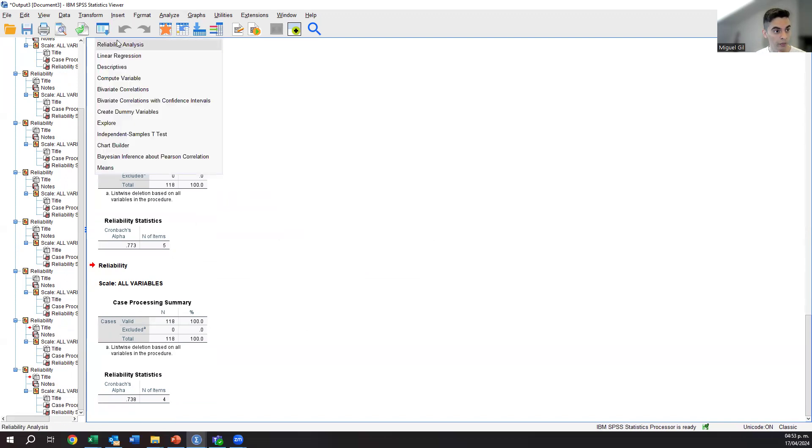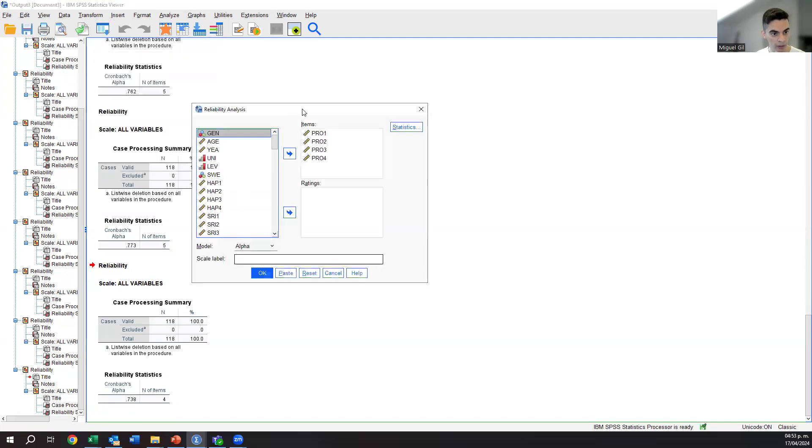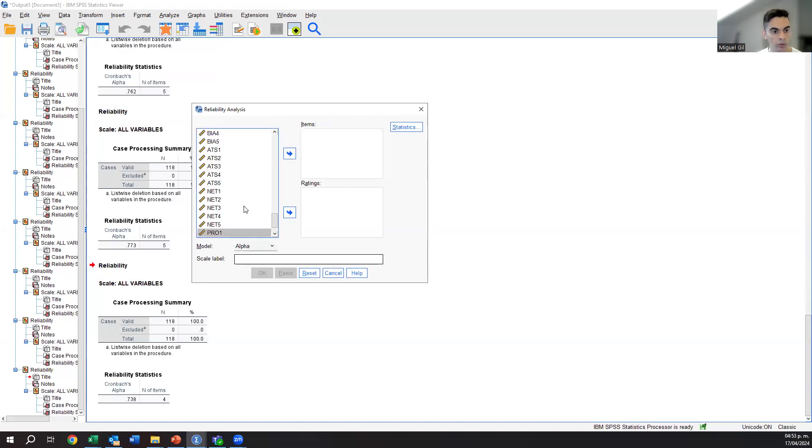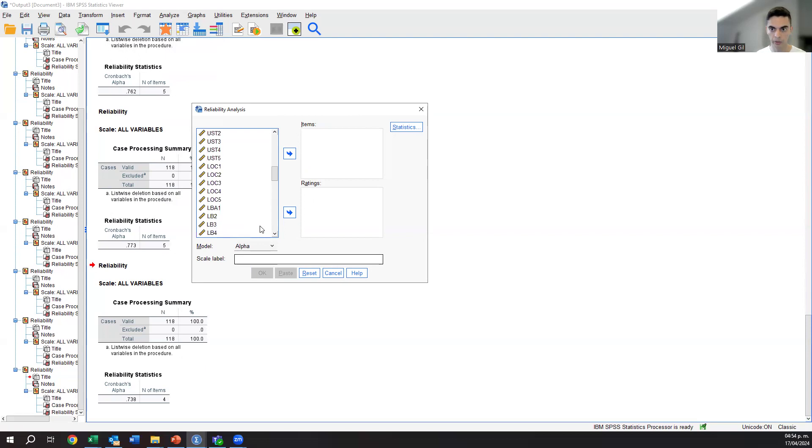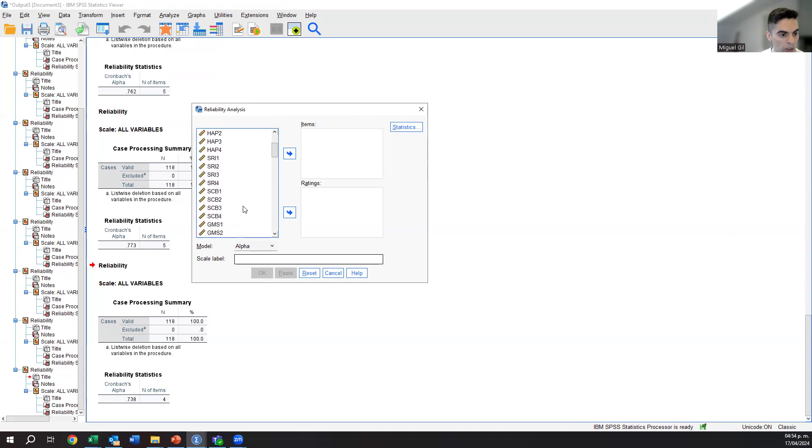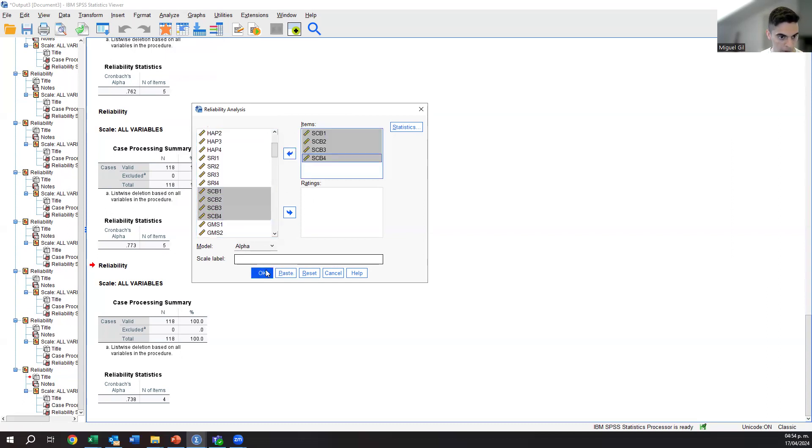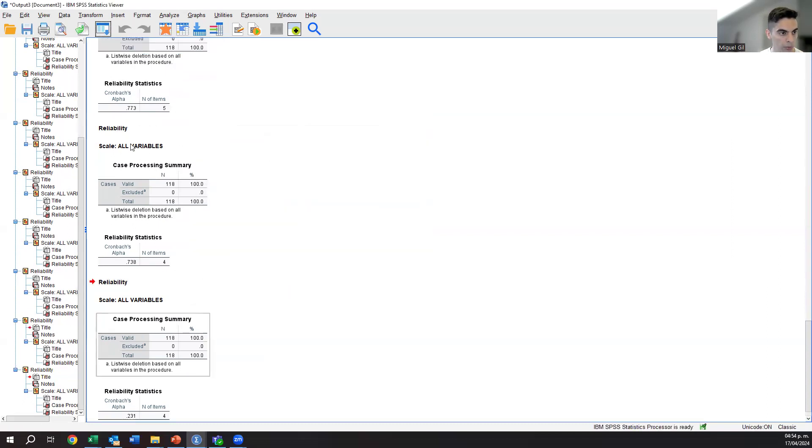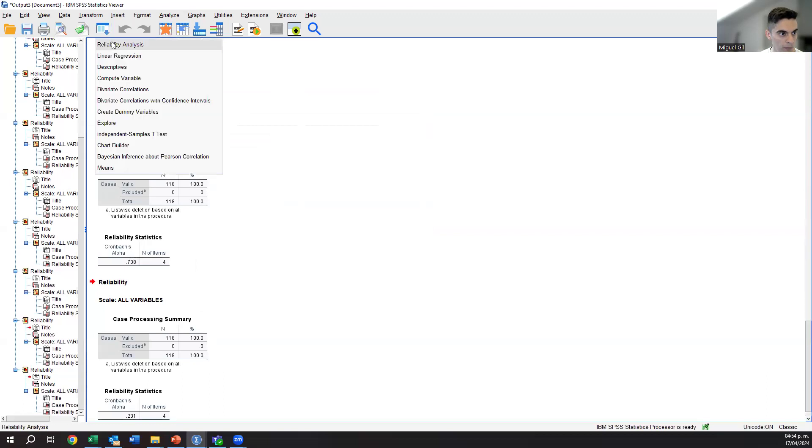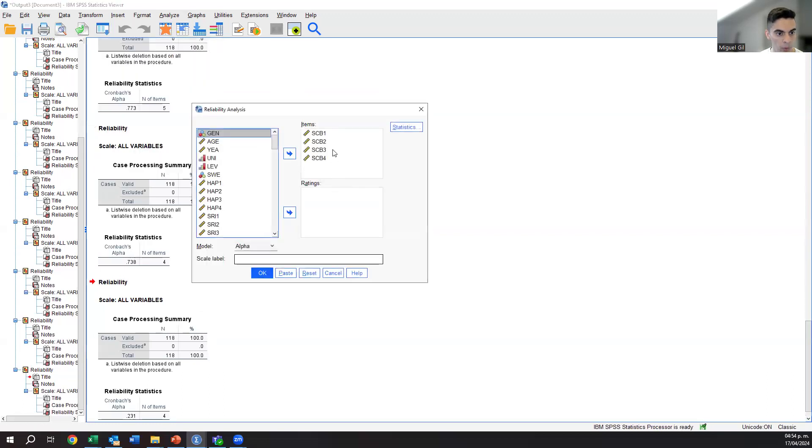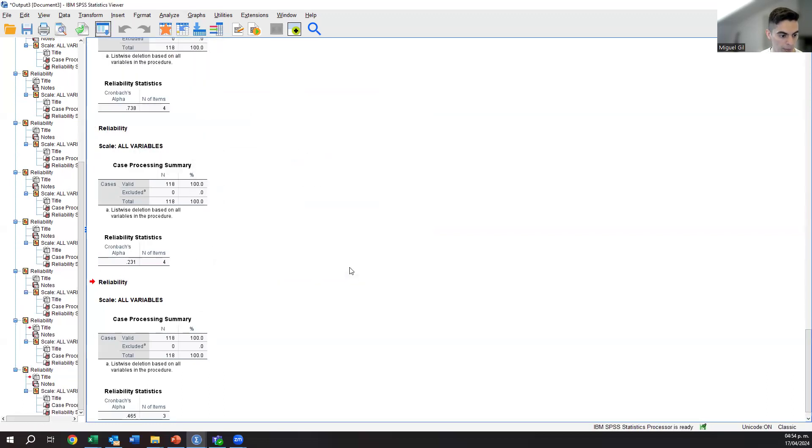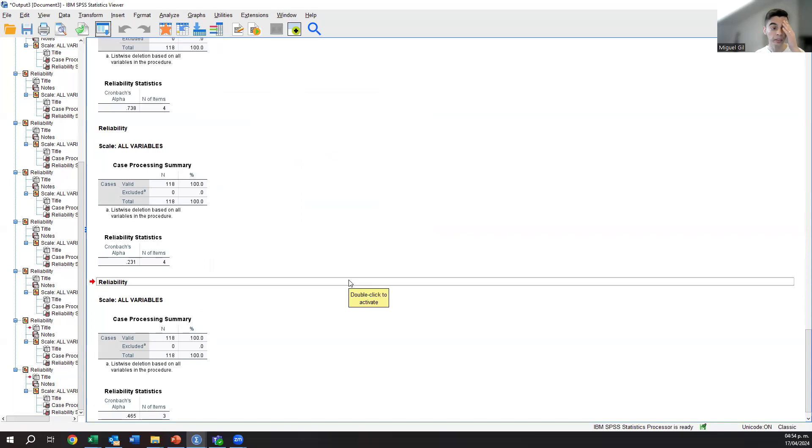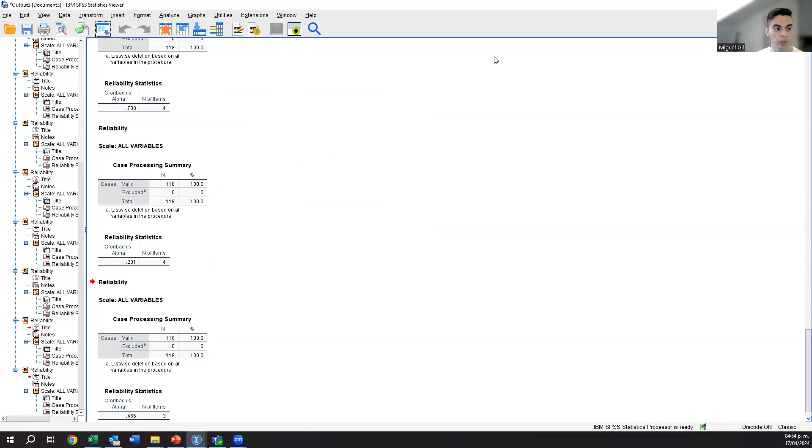So do this test, take note of all the Cronbach Alphas of the variables that matter. Take notes of all the numbers and it's only SCB where you will have an issue and you solve that issue by removing SCB3, which is problematic. And then it works out well. That's the end of this video where we tested for internal validity.